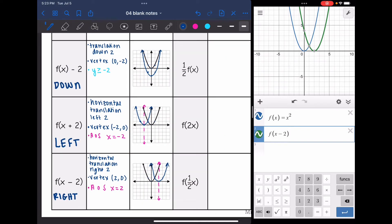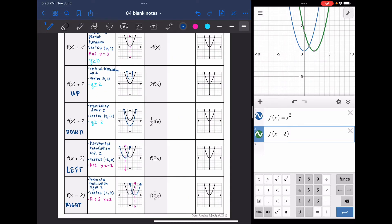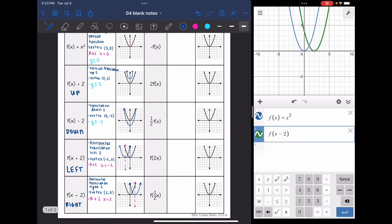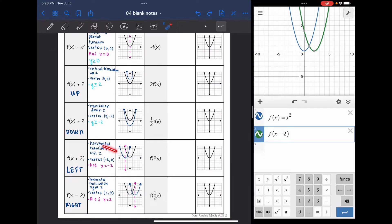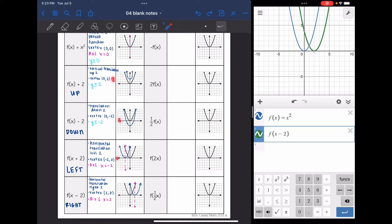So those were all of the translations. When we add or subtract, we're just shifting the parabola either up, down, left, or right. Horizontal translations change the axis of symmetry. Vertical translations change the range. And both of them always change the vertex.